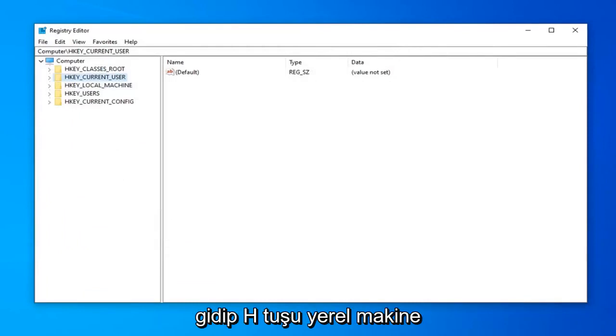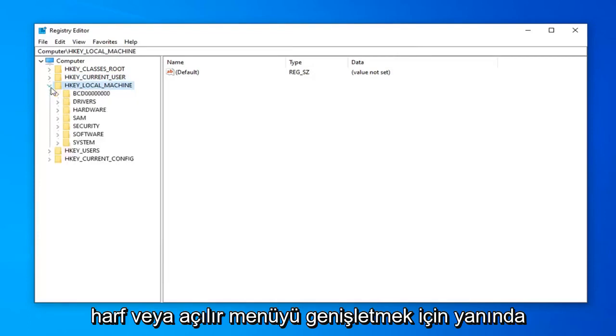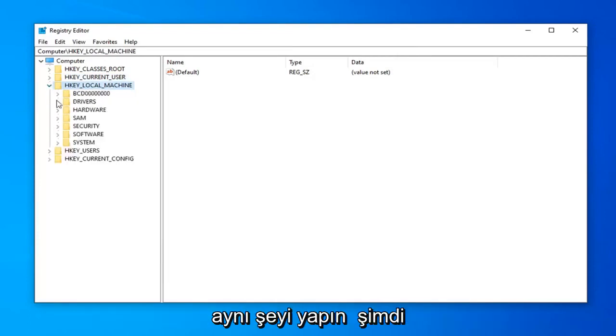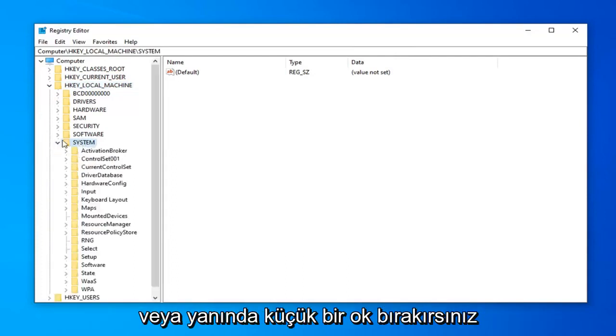So once that's done, now you want to expand the HKEY_LOCAL_MACHINE folder. So you double-click on it or left-click the little arrow next to it to expand the drop-down. Do the same thing now for the system folder. So again, double-click or left-click the little arrow next to it.